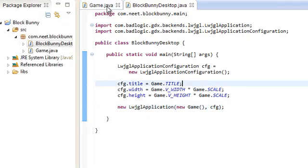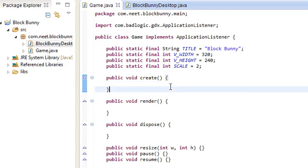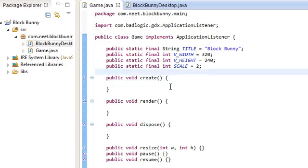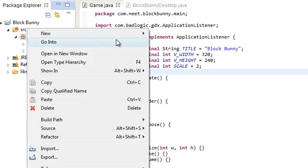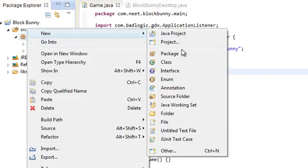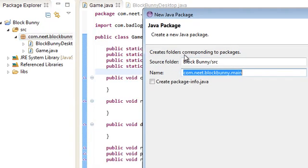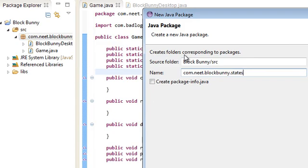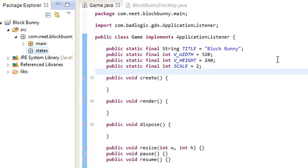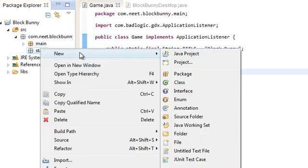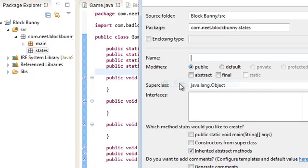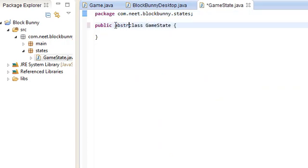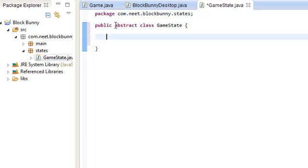Alright, so I'm going to, for this video, I'm just going to set up the GameStateManager and one GameState that we're going to be using. So first, let's create a new package. CommNateClockBunny, call this states. And here we're going to be creating our GameState class, abstract class. This is abstract. We don't want to be making any instances of this. Just extending off of it.